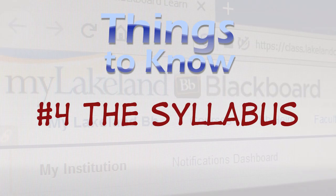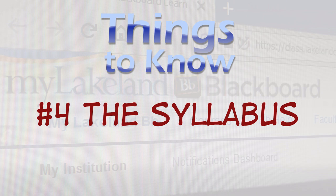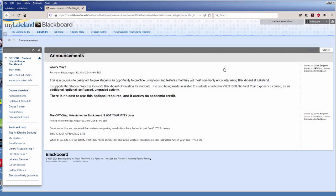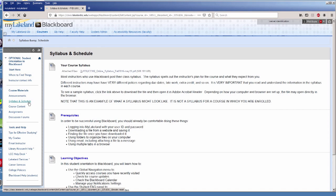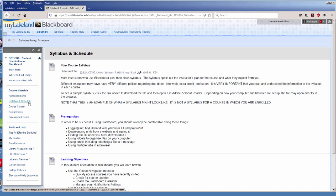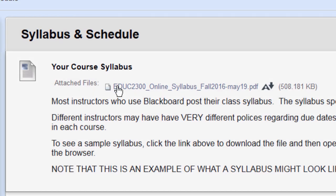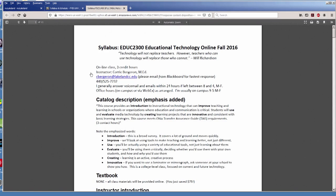Number 4. The Syllabus, aka the Rules of the Game. The course syllabus is the roadmap to the semester and almost every course in Blackboard will have it posted. Click the Syllabus link and save it to your device. Read it carefully and put the due dates in your calendar. Refer to the syllabus throughout the semester to make sure you're on track.